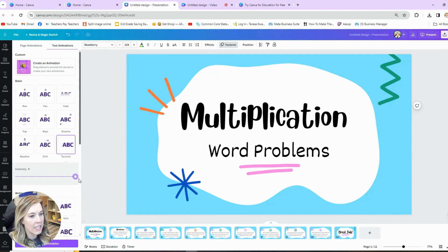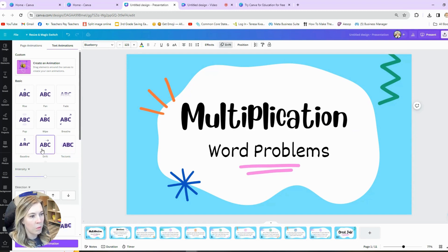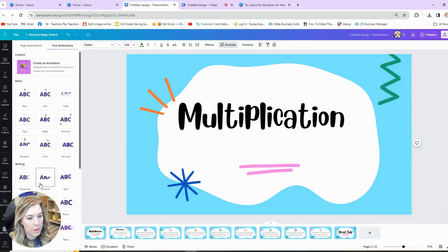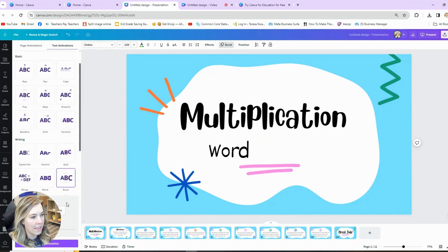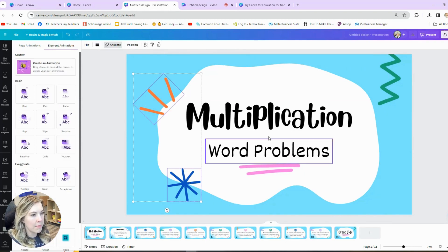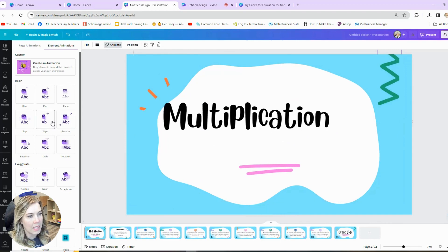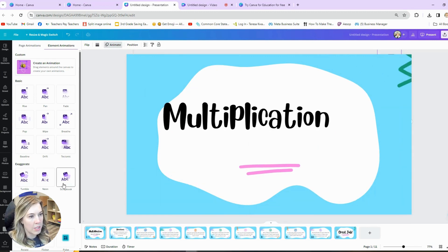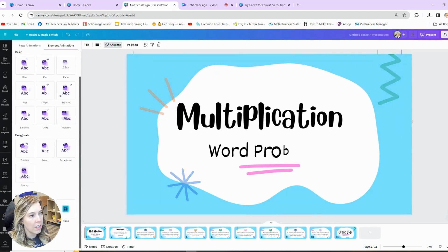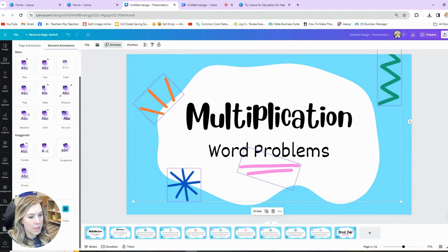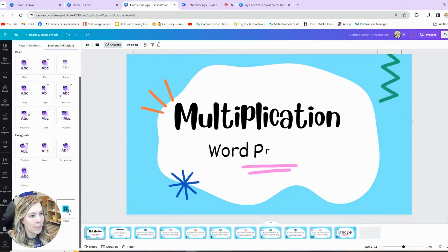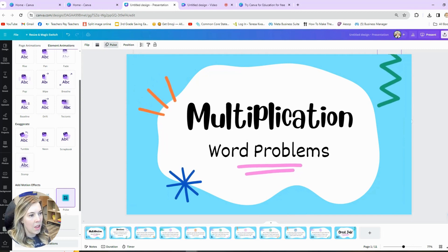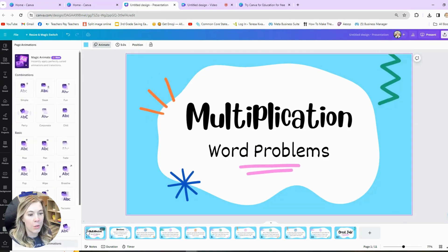I can give different intensities for how fast the animation comes in. Maybe we'll do drift — have it drift in from the side. And then 'Word Problems' — maybe we'll have it burst. I like that. You can even animate the different images here. I'm going to choose animate — how do we want them to come in? Neon's kind of fun, tumble is always cute, you can choose flicker. Or pulse — I like pulse. Let's do pulse and change the intensity. That's just a fun and engaging way to start your slide.